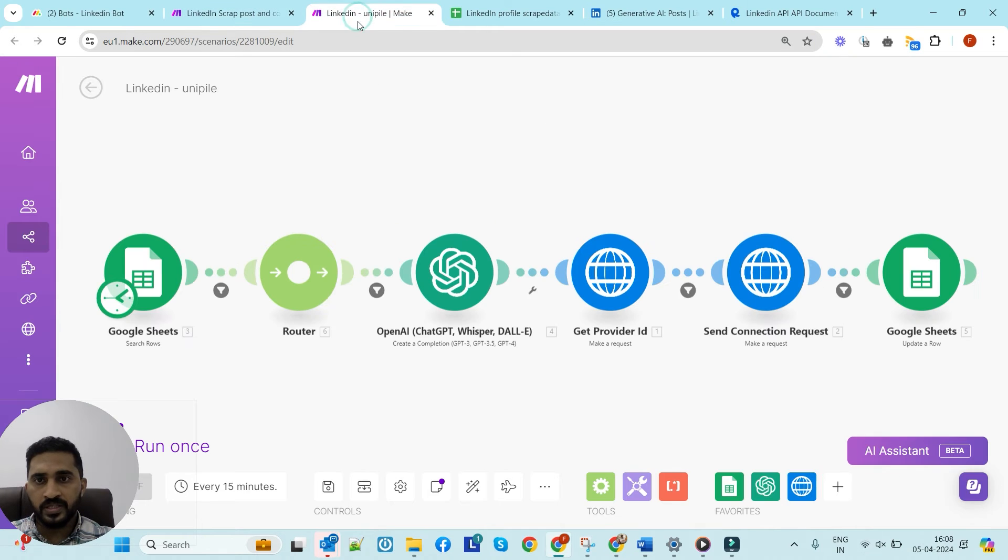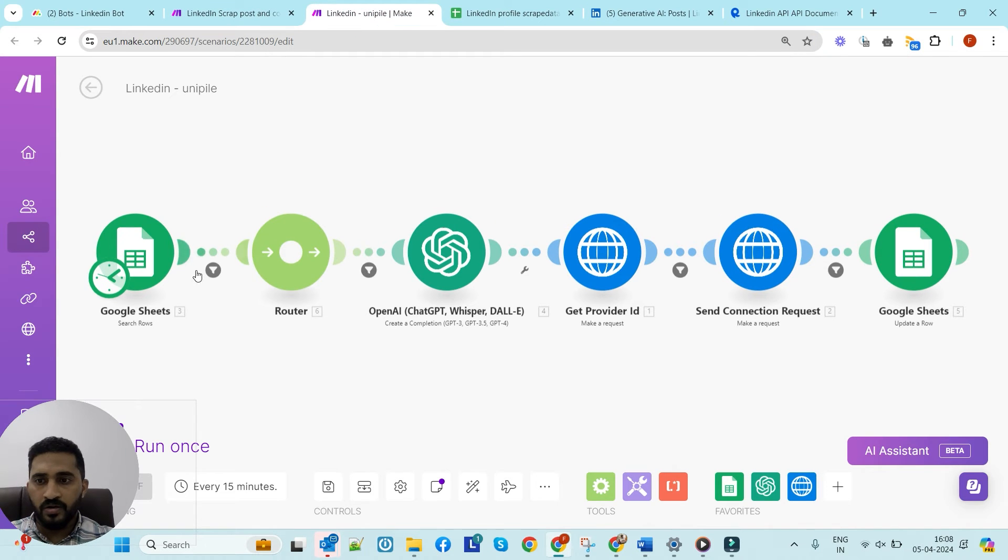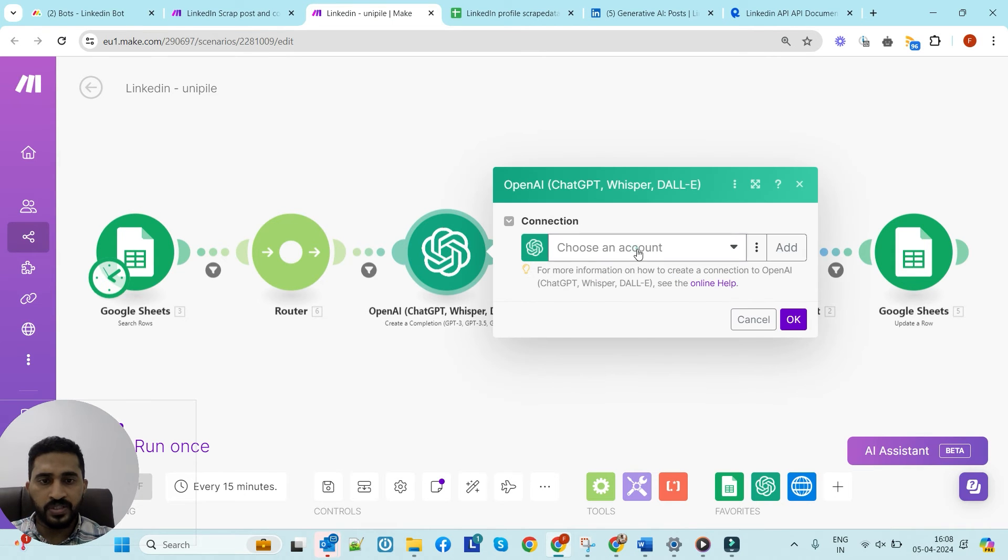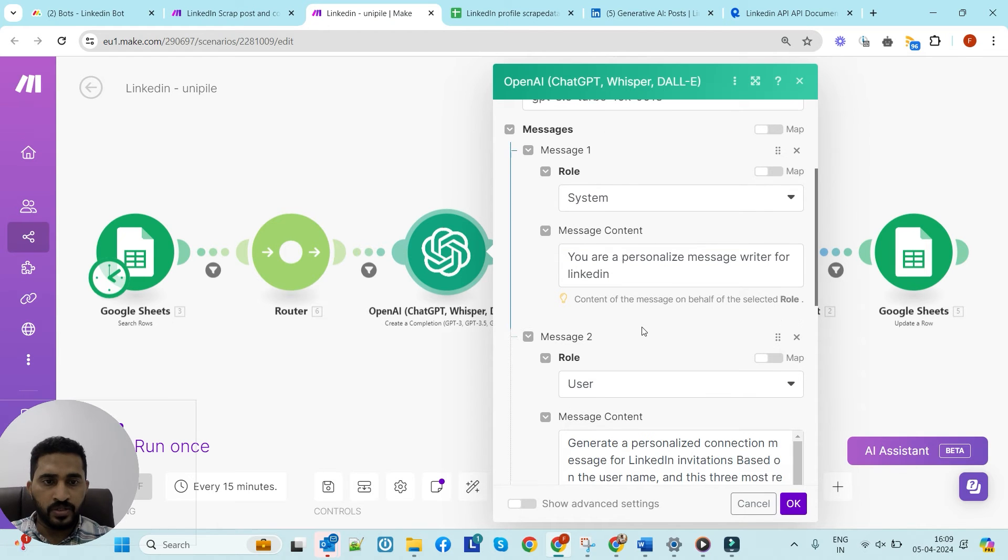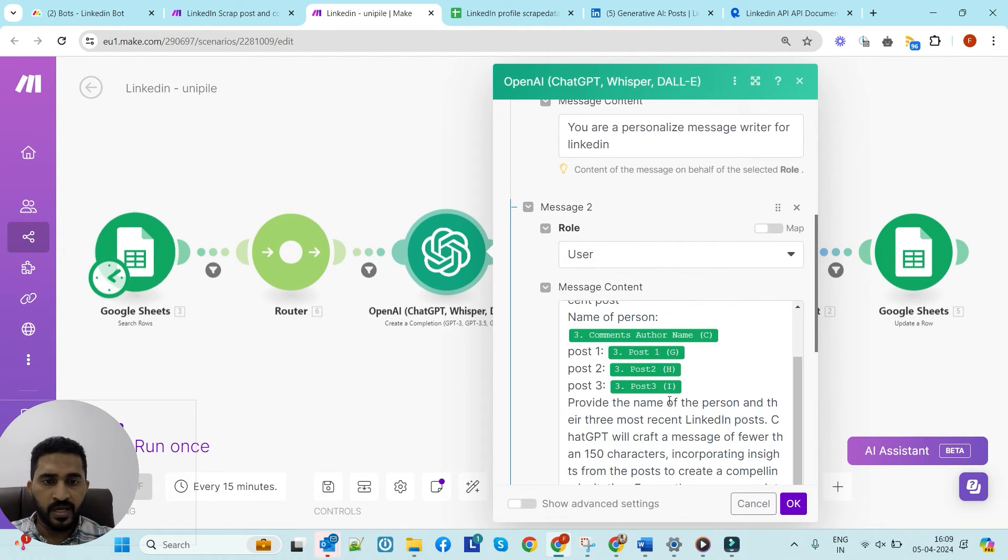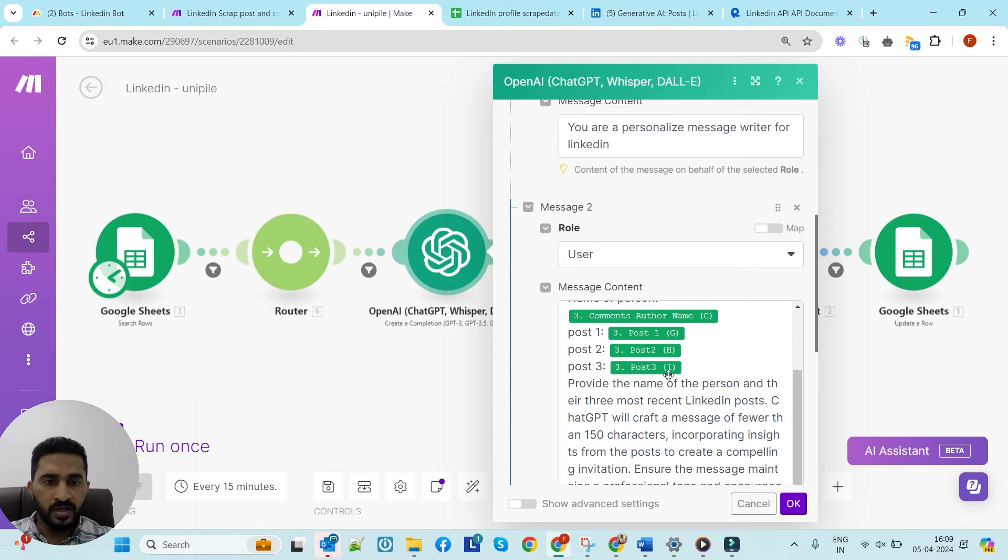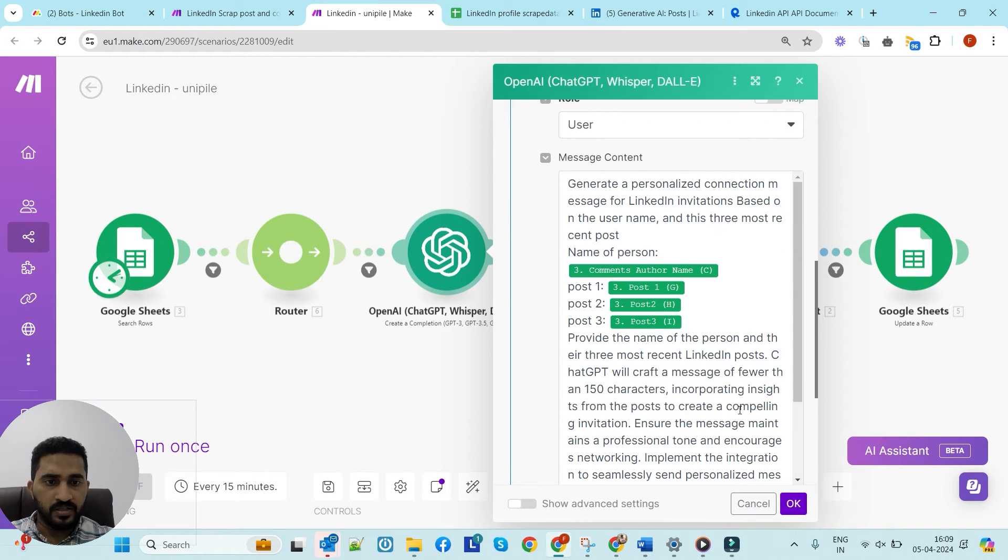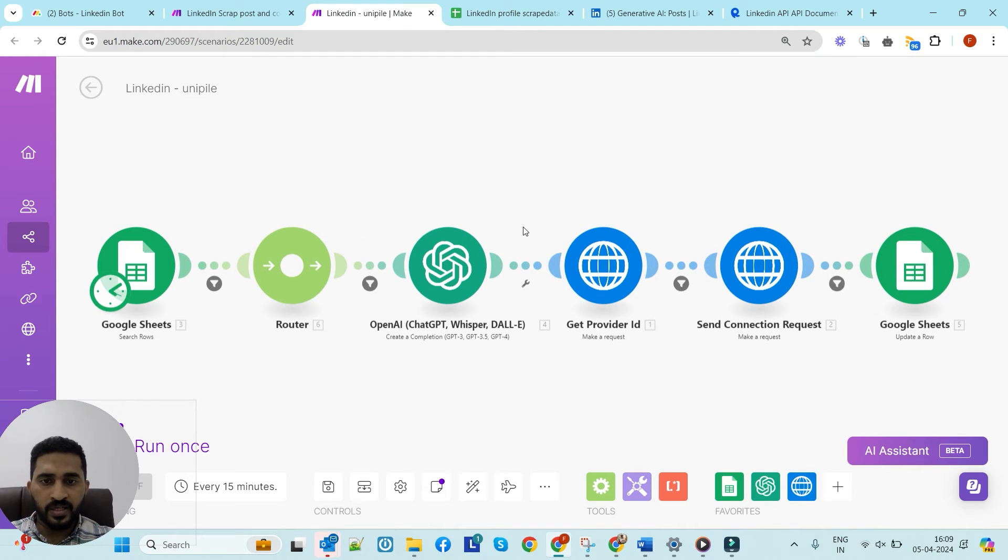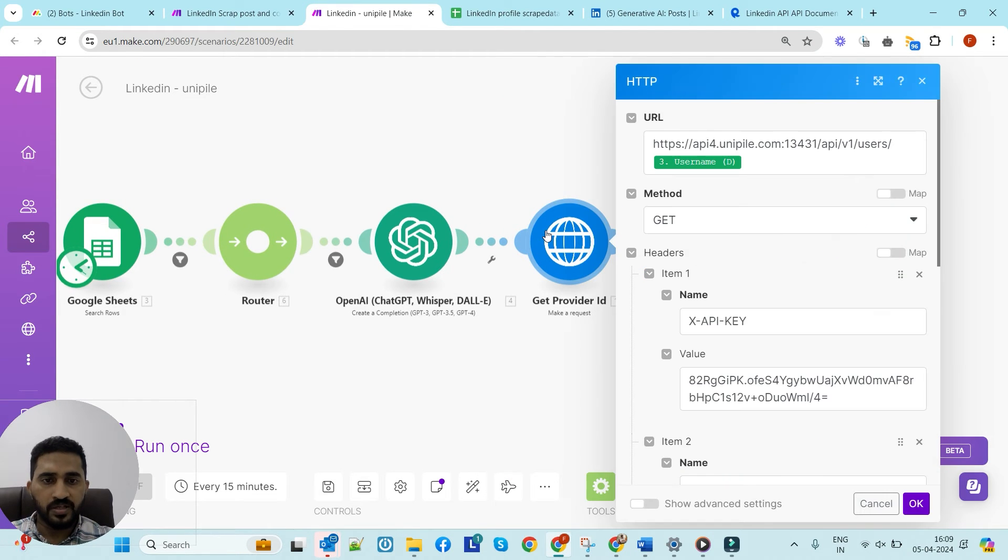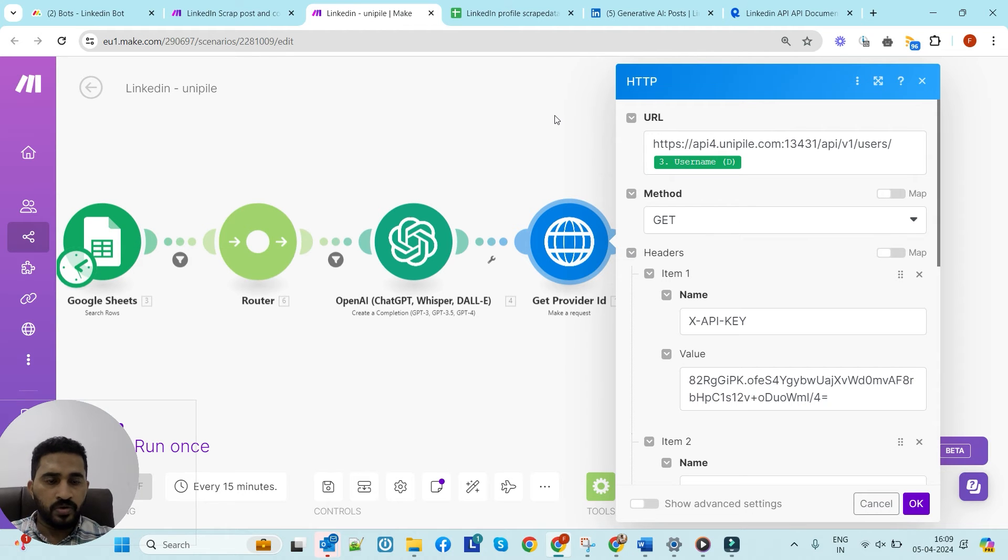From the sheet we'll fetch the details of the commenter. You can see here we'll input that to the ChatGPT module to create a personalized note to send the invitation. You can see we're entering the person's name and the last three posts of the commenter with this prompt. This OpenAI module will generate a personalized invitation note.